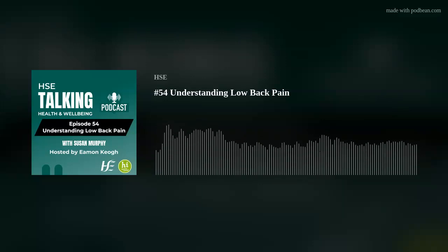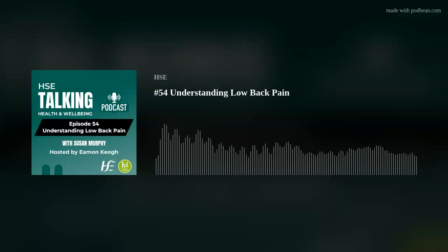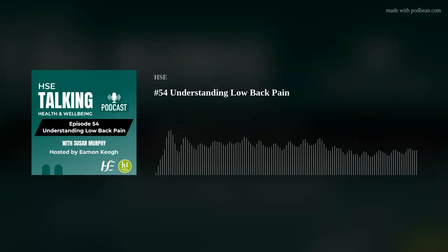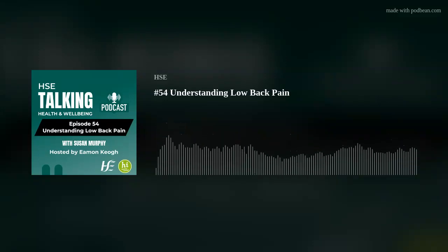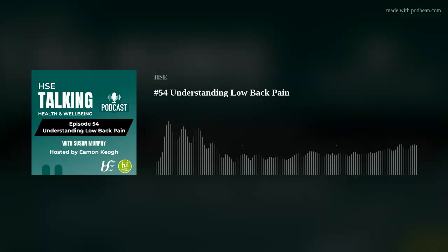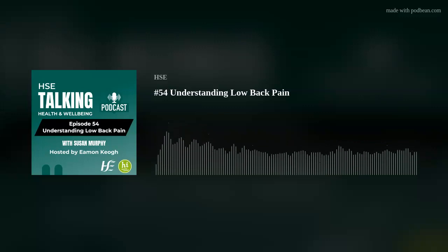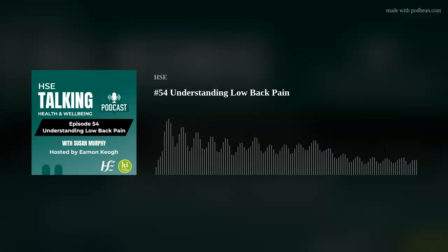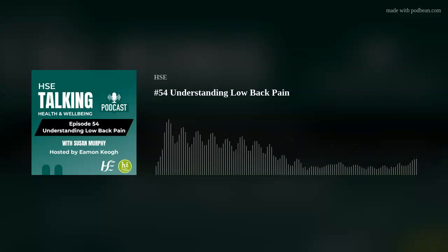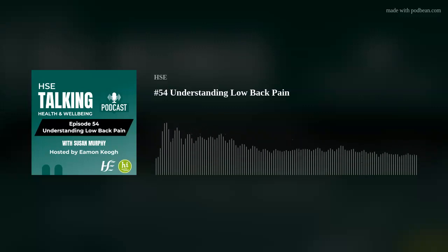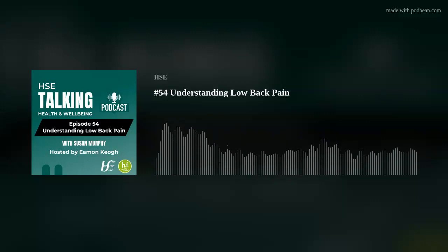Thank you very much. So, Susan, just getting straight into it, what is low back pain? Well, low back pain is pain that is centered between your ribs and your pelvis, and it can spread either to one leg or the other leg.